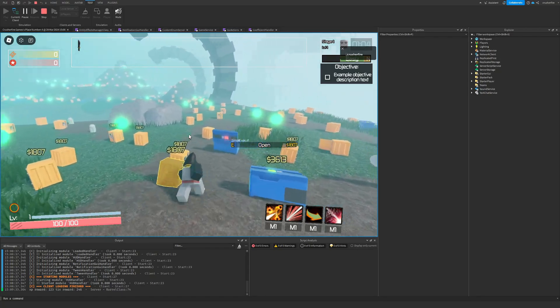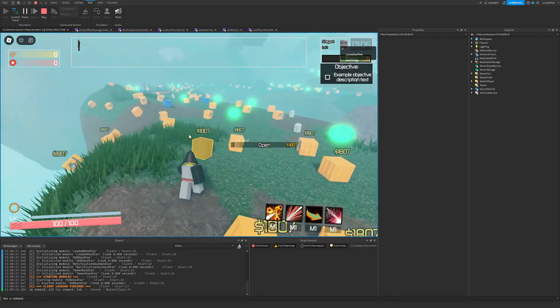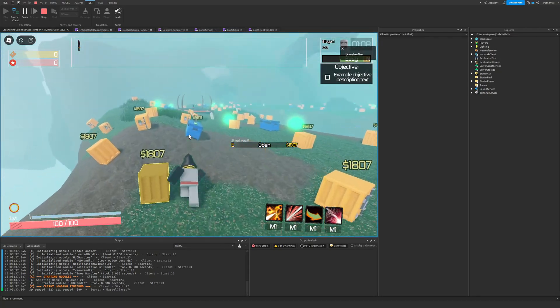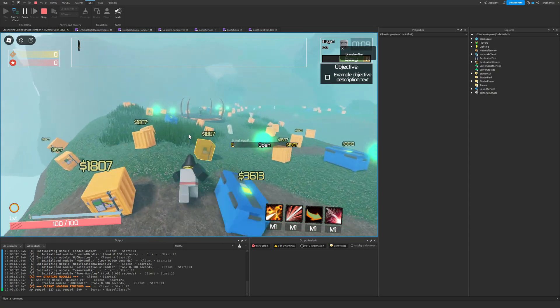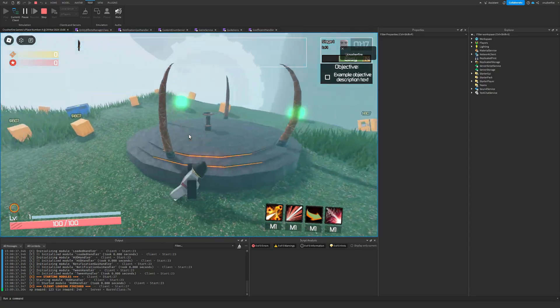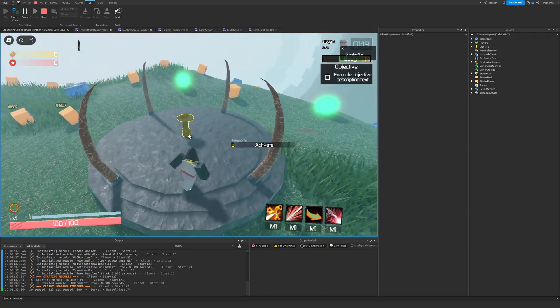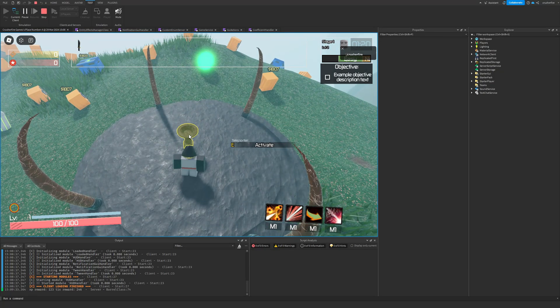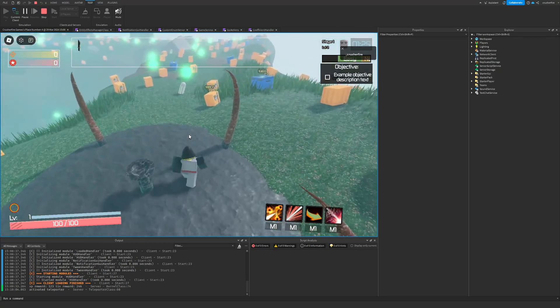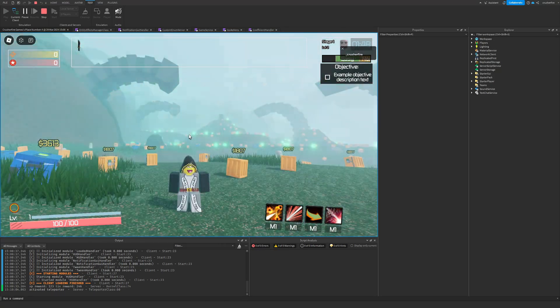We've also got some footsteps as well when you're walking around, and then we've also got a model for the teleporter. Pretty similar model. I'm not sure if this is going to be the permanent model we're going to be using, but it also has a proximity prompt in it and I can activate it. It doesn't do anything right now, it just says activated teleporter and that's it.